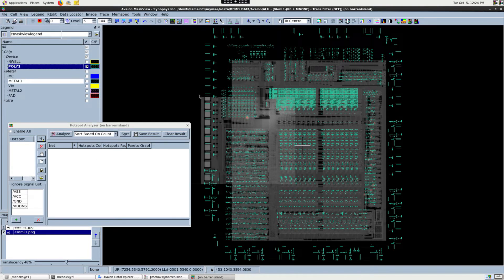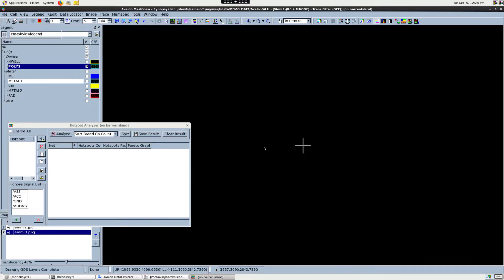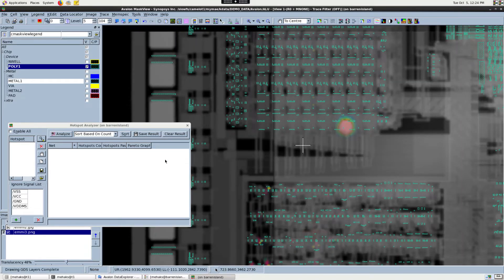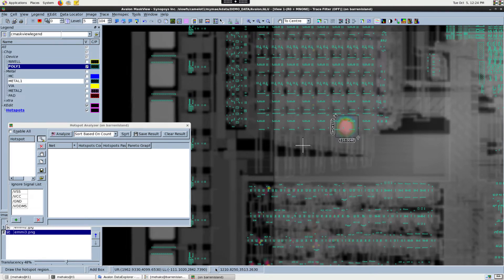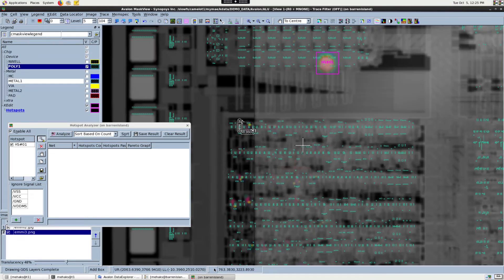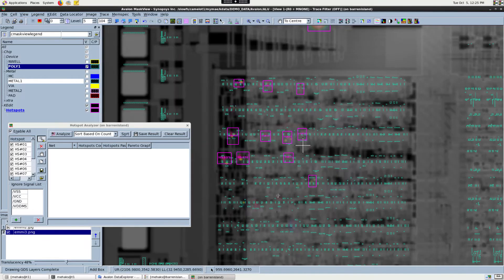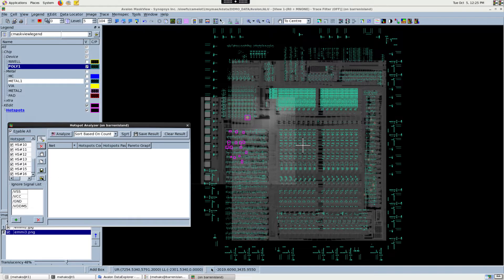Now let's start marking the hotspot regions. To do that, let's first zoom into one of the emission sites. We will choose the Draw a Box option to mark the hotspot region around this emission site. Simply hold the left click of your mouse button and draw the box around the emission spots. We will repeat this step until all the emission sites are covered. Alternatively, you may load in hotspots from a pre-existing file as shown.